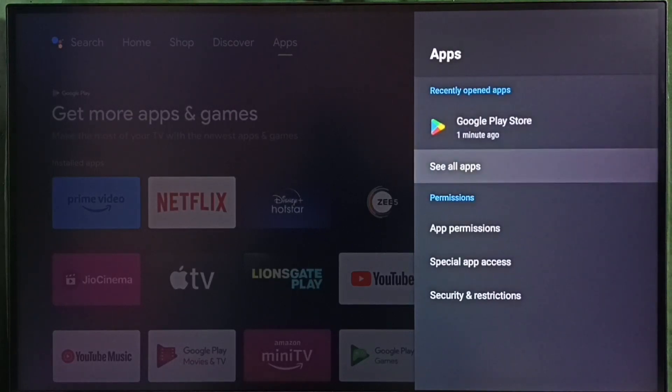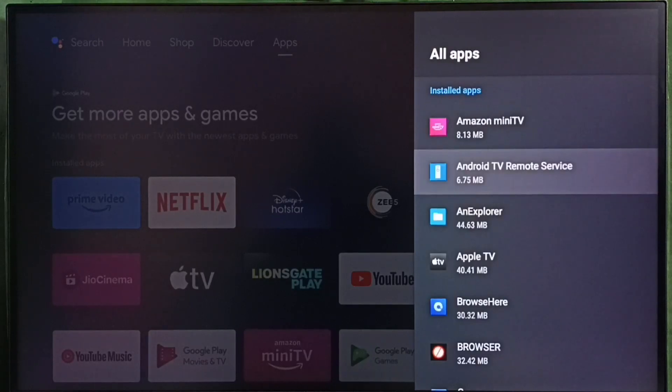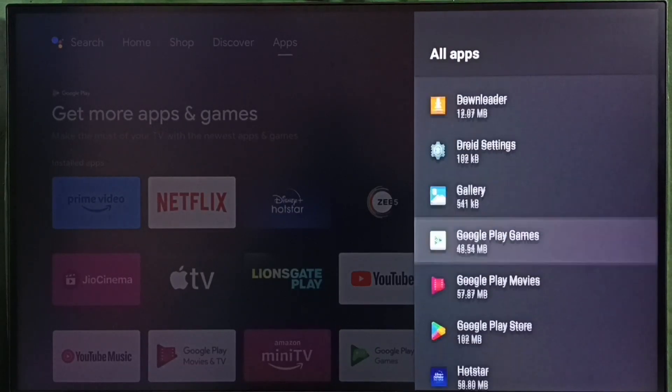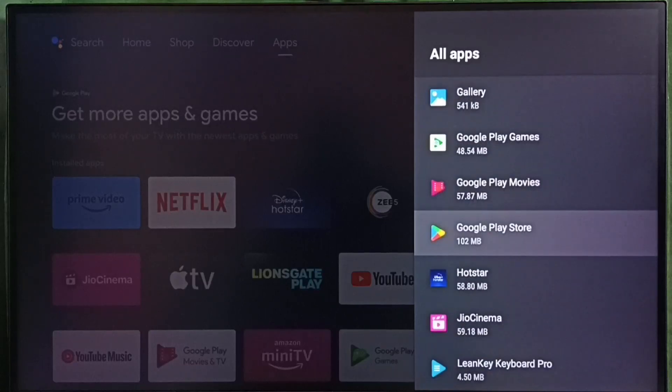Then select see all apps. Here we can see list of installed apps. From this list, let me select Google Play Store. See, select Google Play Store.